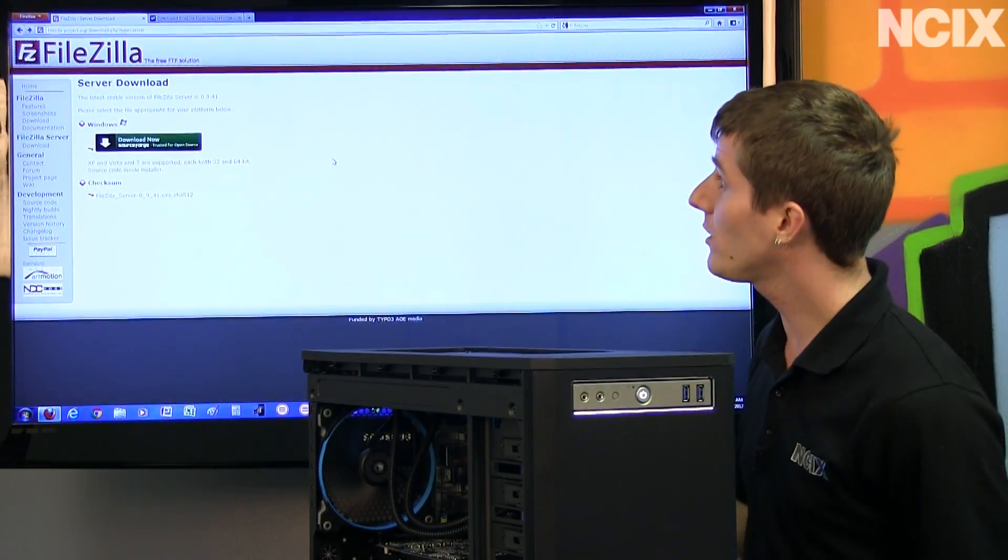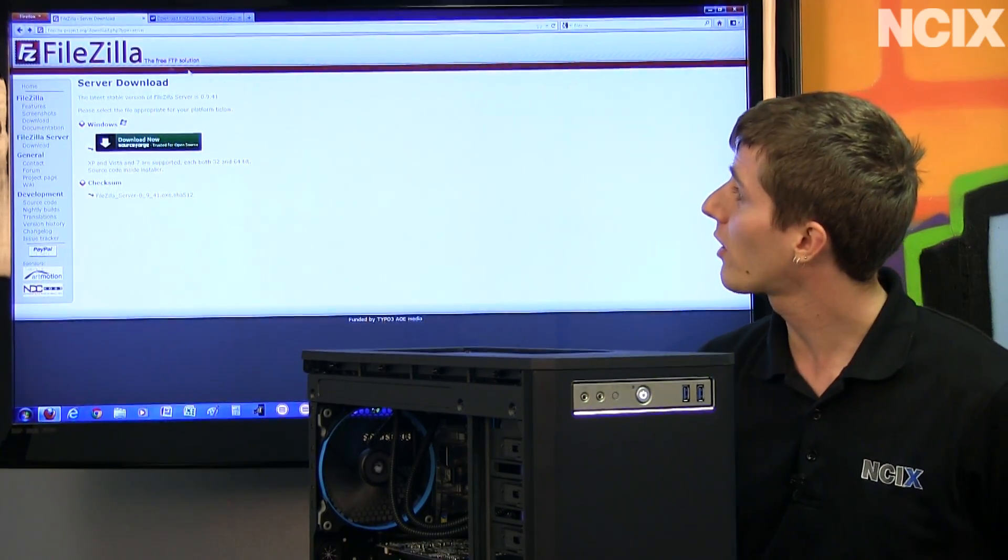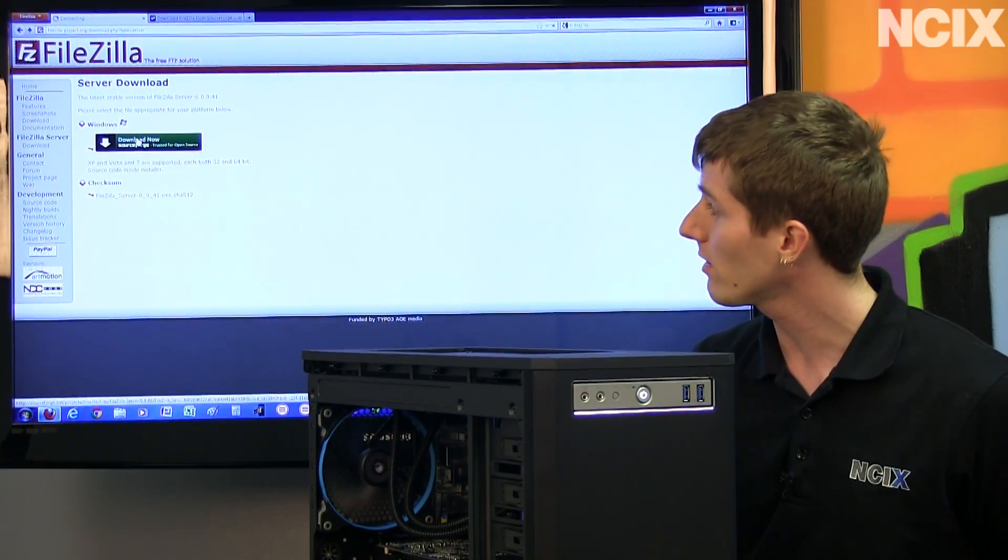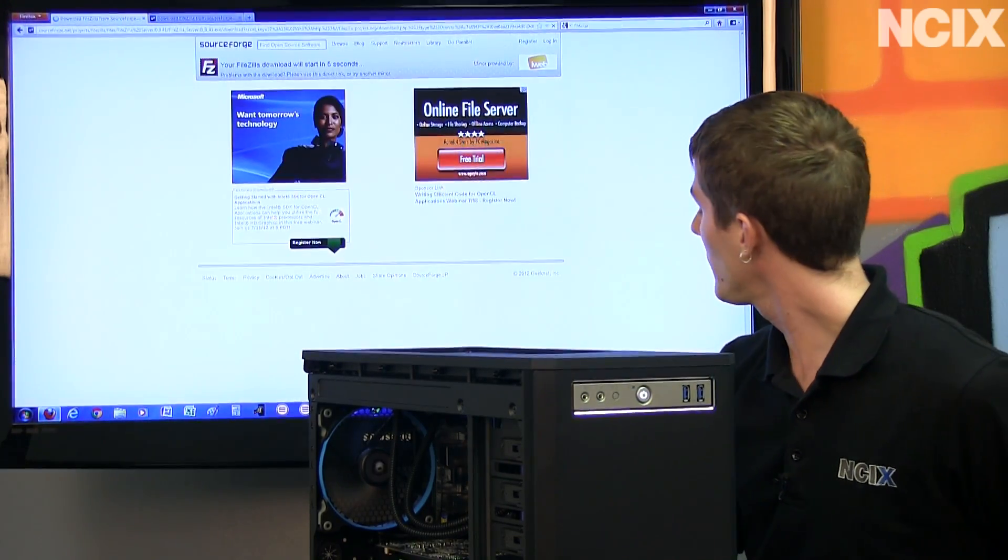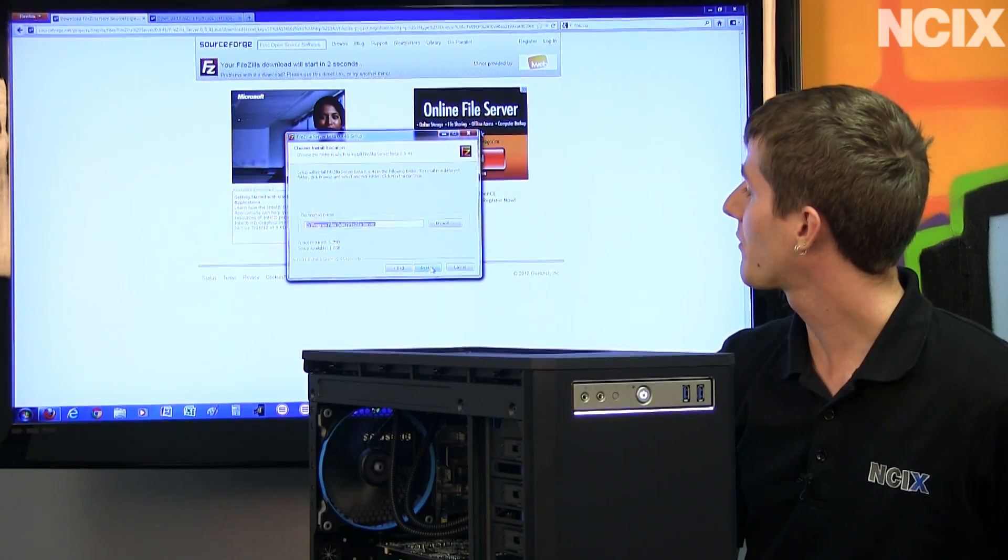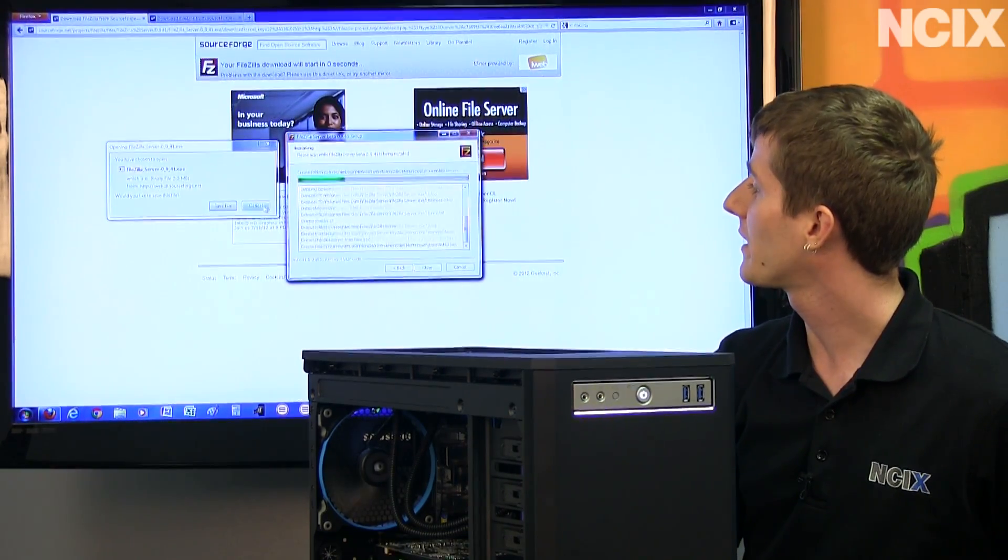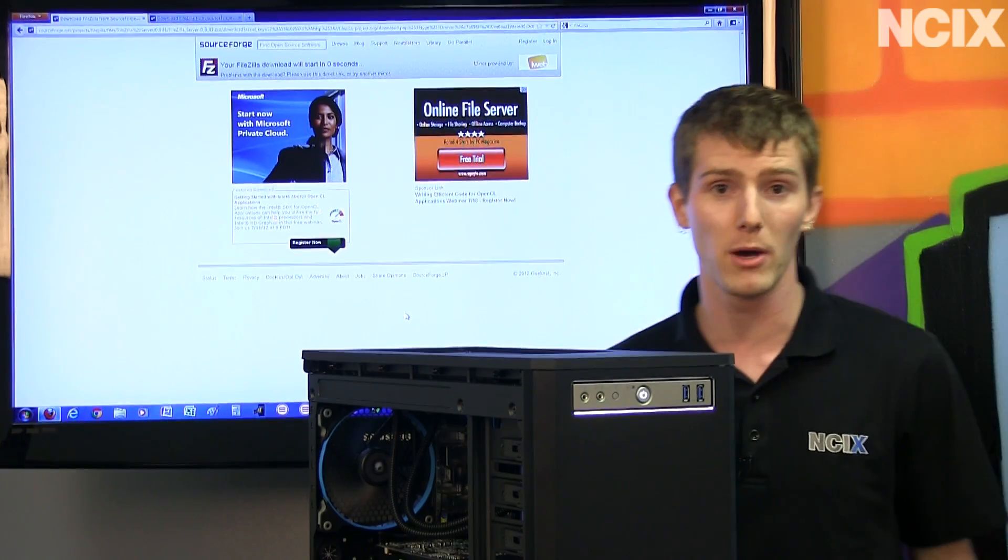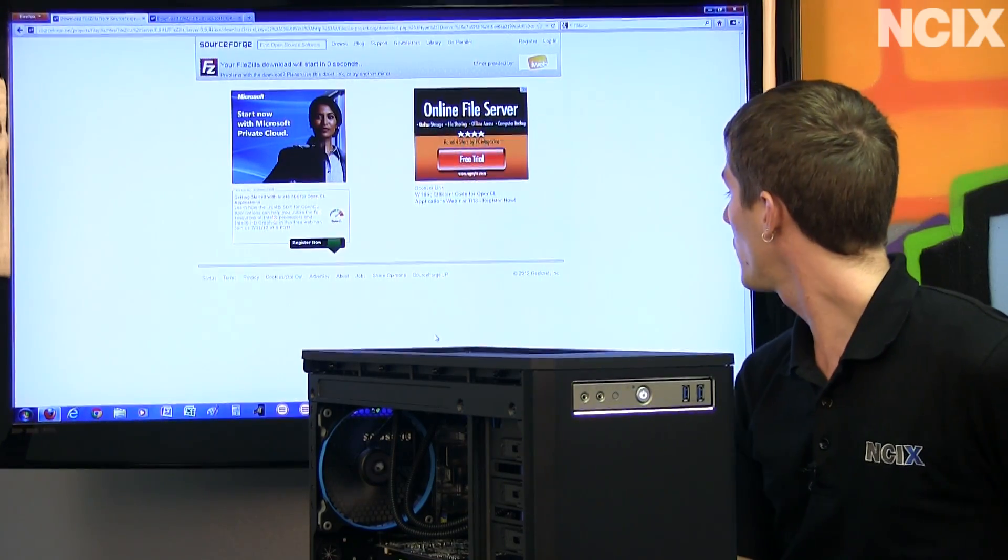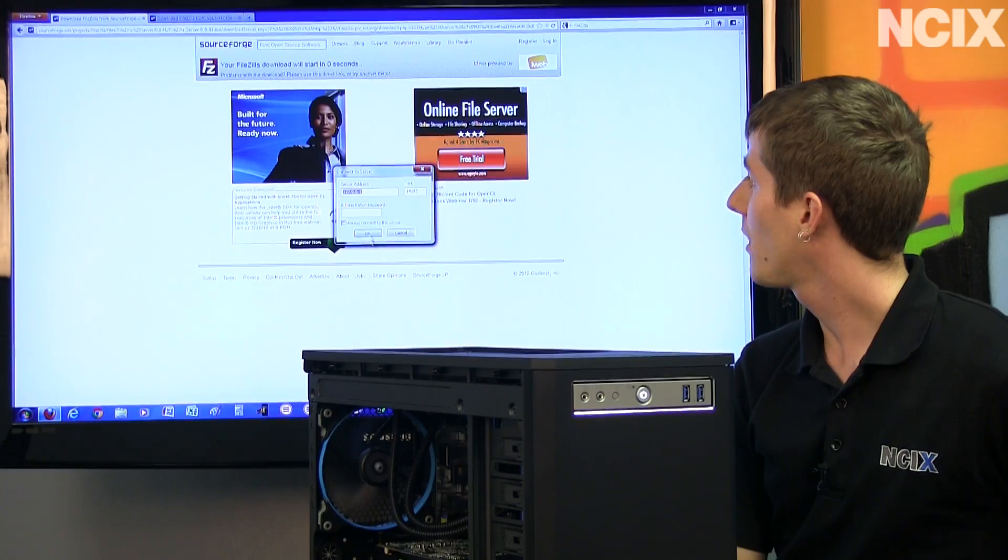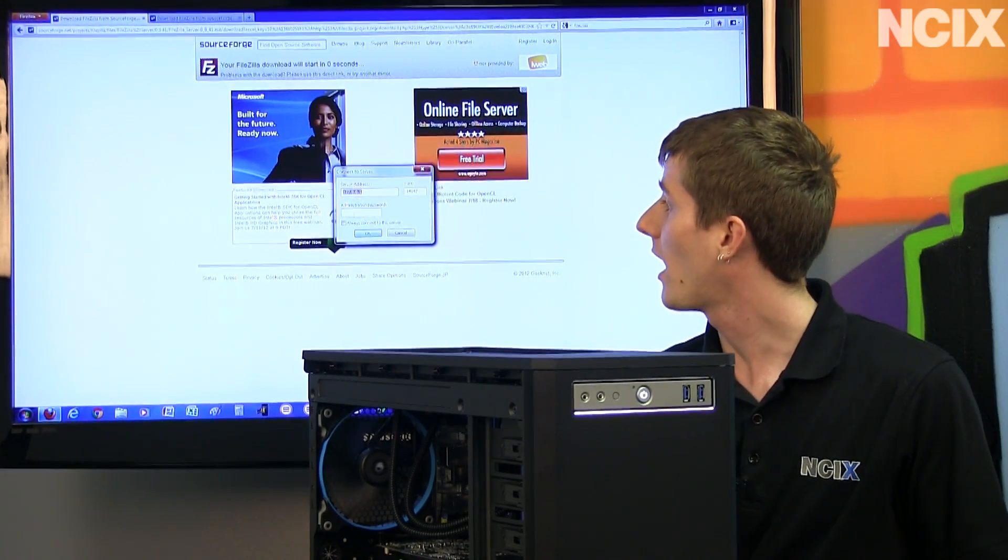So the first thing you do is you go to filezilla-project.org slash download.php question mark type equals server and you download the server installation. You just kind of agree to everything and click next, next, next because there's nothing scary about it, no bloatware or anything like that. And once you've got the server installed, we're going to show you guys what all you need to set up.